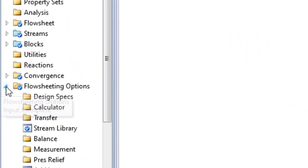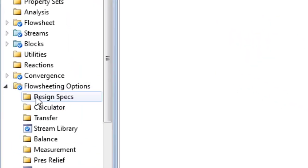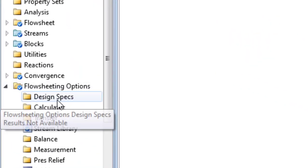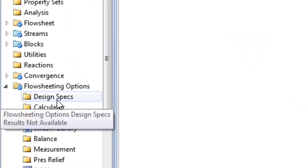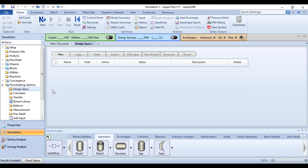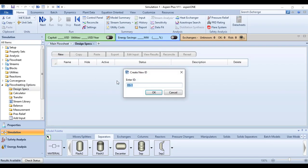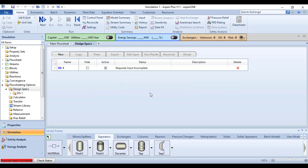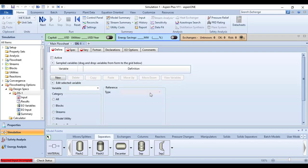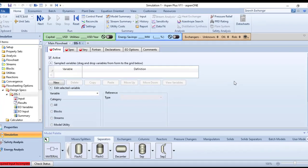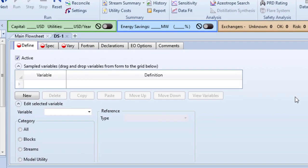Let's go to the design specification tool. Expand Flowsheeting Options. The first one is Design Specs. Click on this, select a new one, let it be default.